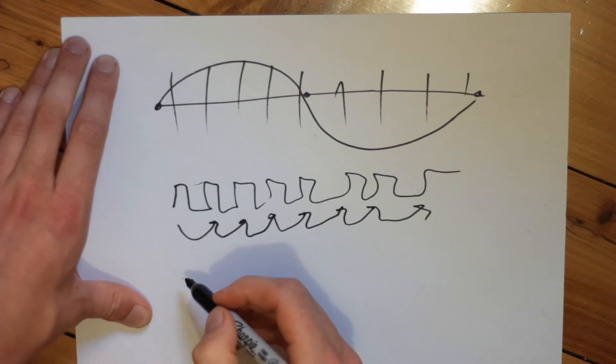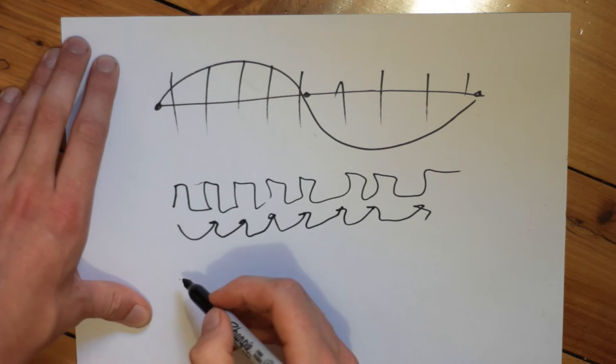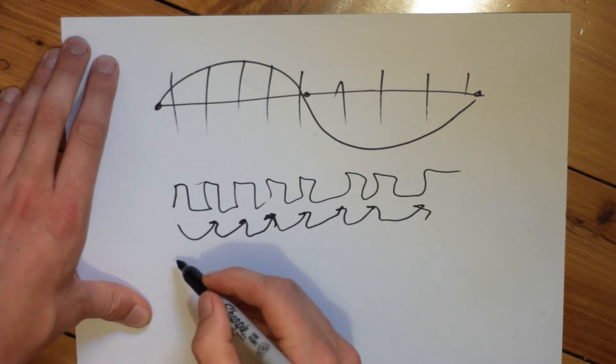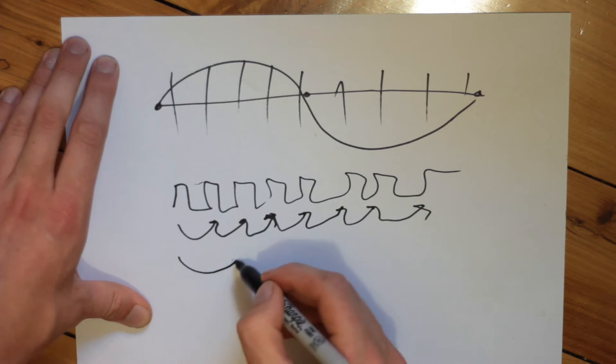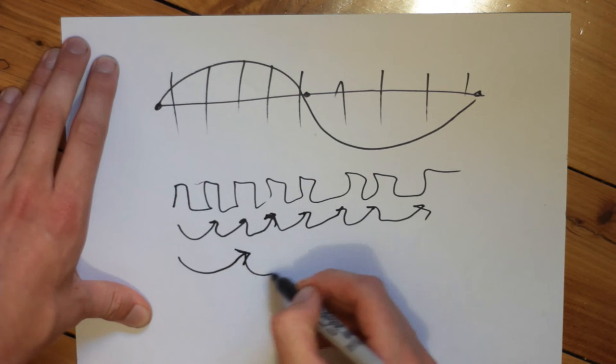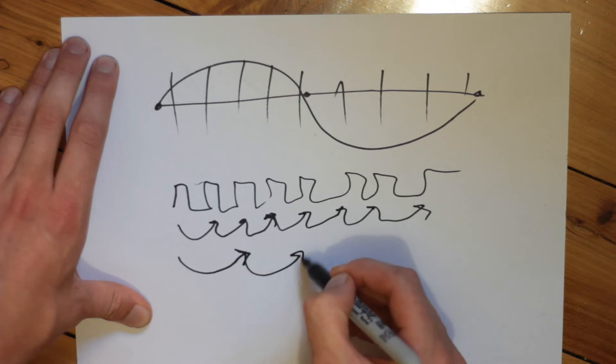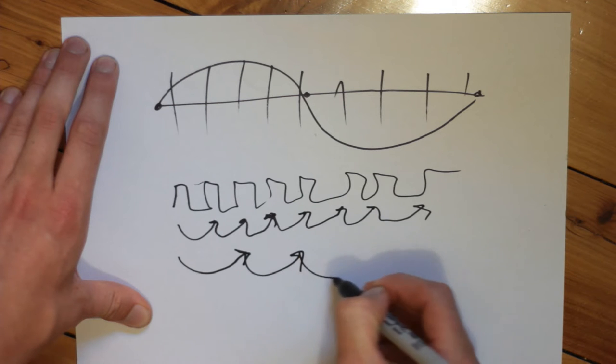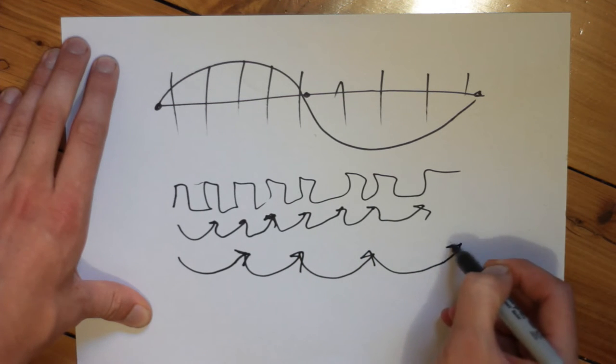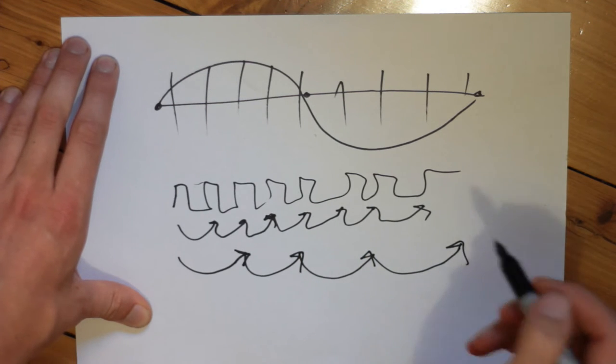The way we're going to implement a variable frequency SPWM is by incrementing through our lookup table at different intervals. If we jump two entries of the lookup table every period, then the sine wave output will be at double the frequency. Therefore, our method for varying the sine wave frequency is by varying how quickly we increment through our lookup table.